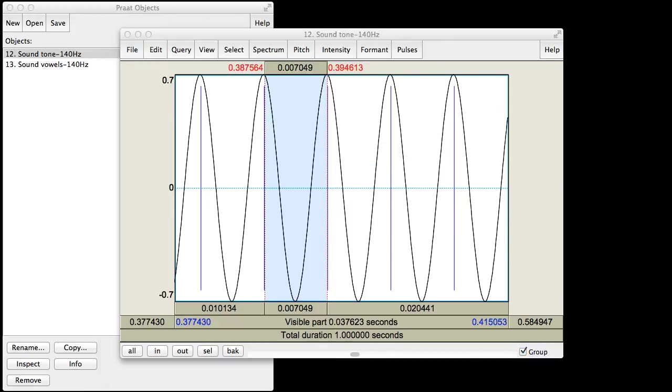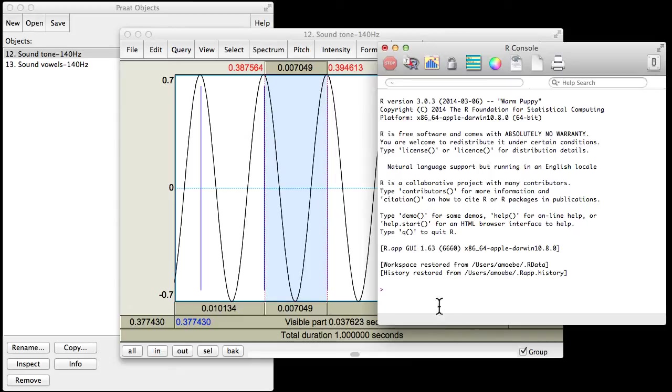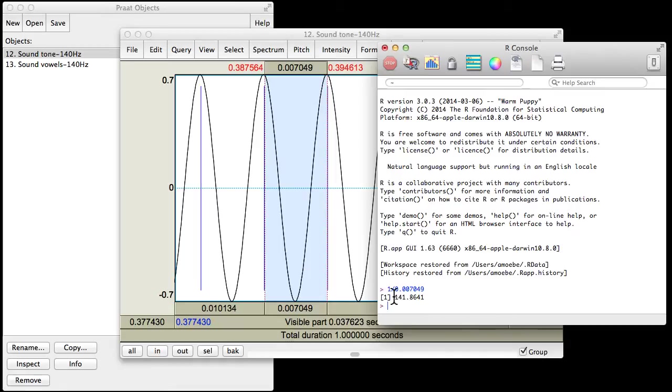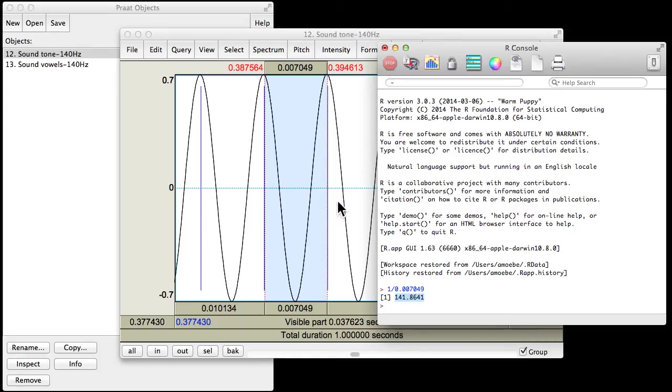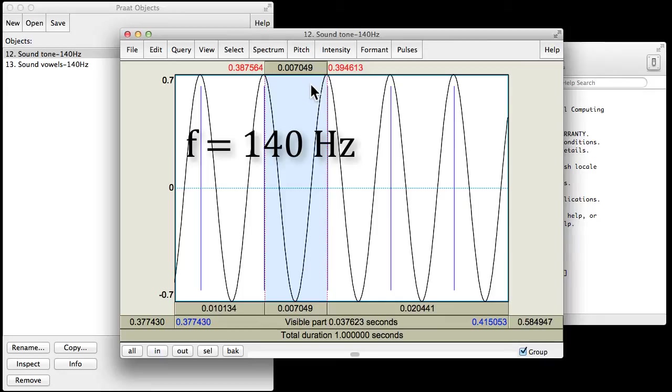Let's bust out R really quick to just use it as a calculator. If I do 1 divided by 0.007049, then I get, here you can see it's about 141 or so. That's no coincidence, that's really close to 140 hertz. Indeed, this sound that I have here has a frequency of 140 hertz, which means it also corresponds to the sound having a period of approximately seven milliseconds.